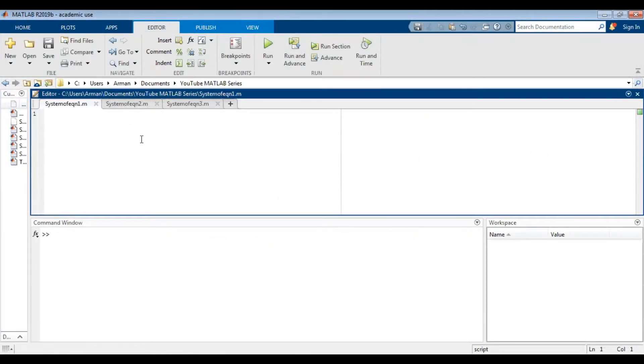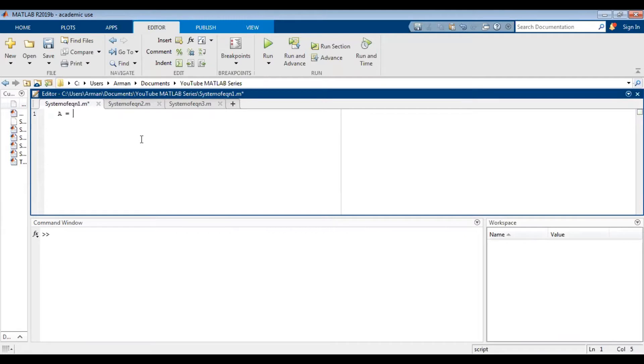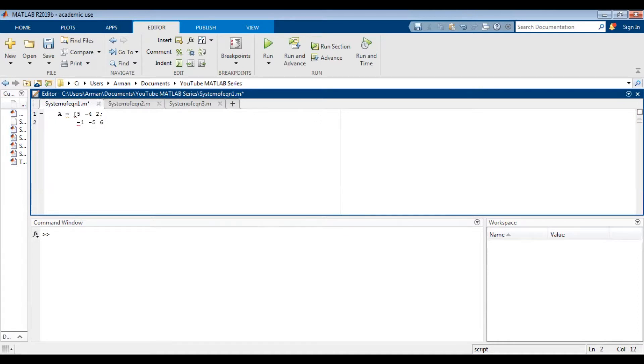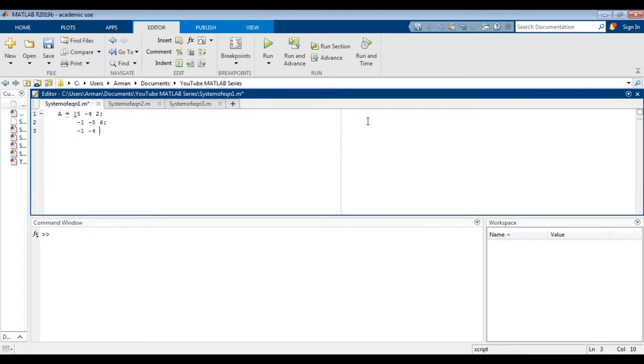So this is the first method we're going to use to solve the system of equations. We're going to transfer the coefficients of x, y, and z into a matrix that we're going to call A. So A equals, open a bracket, and the coefficient of x in the first equation is 5 and then space. The coefficient of y is negative 4 and the coefficient of the z is positive 2. And then a semicolon to indicate that you're moving on to the next row and I'm going to press enter just so I can keep everything aligned. So the coefficient of x in the next equation is negative 1 and the coefficient of y is negative 5 and the coefficient of z is 6. And semicolon to move on to the third and final row. So the coefficient of x is negative 1 and then the coefficient of y is negative 4 and the coefficient of z is positive 5. And then close the bracket. And then enter.